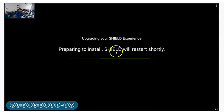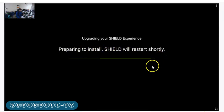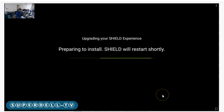Prepare to install. Shield will restart shortly. That was odd. That one media player. Something is going on.